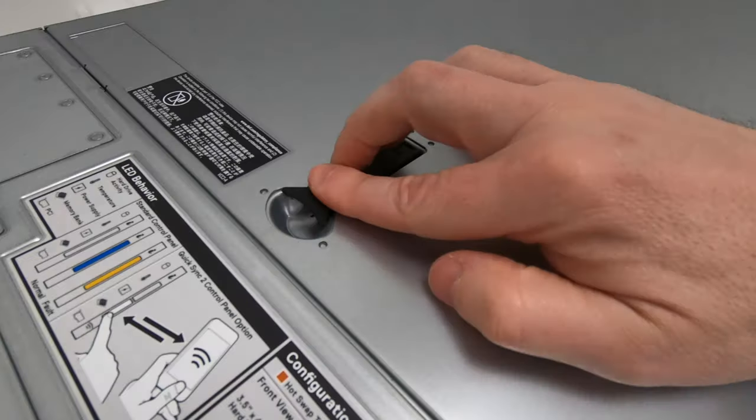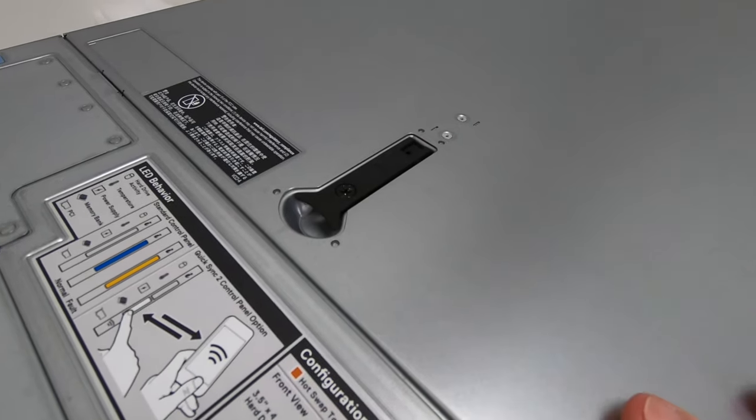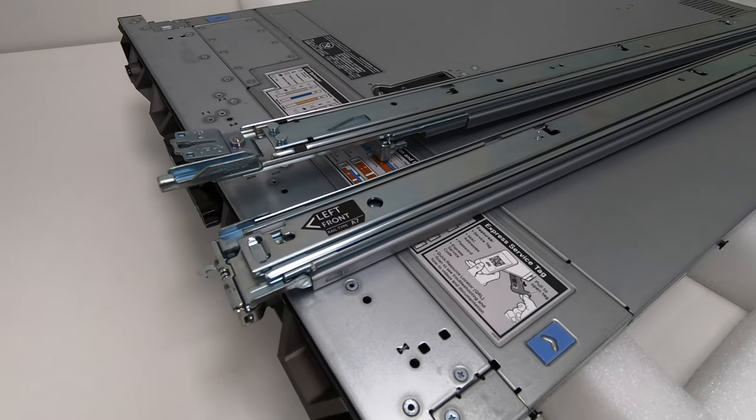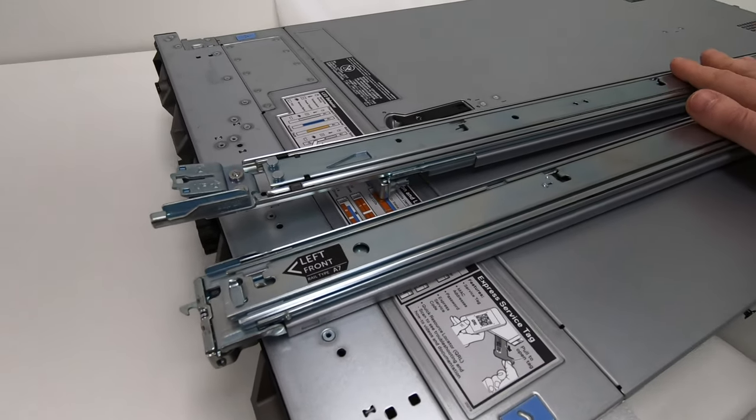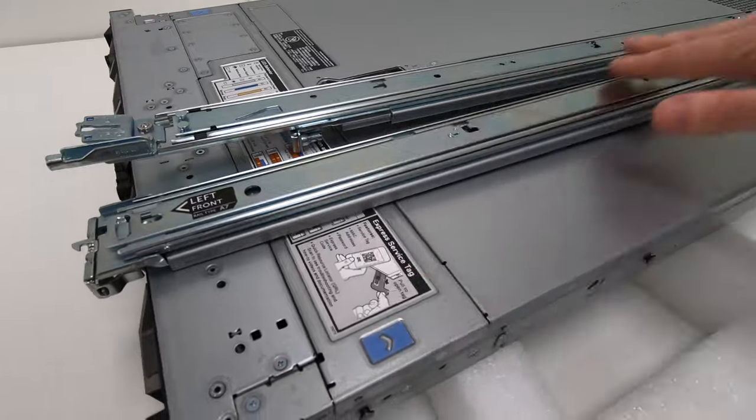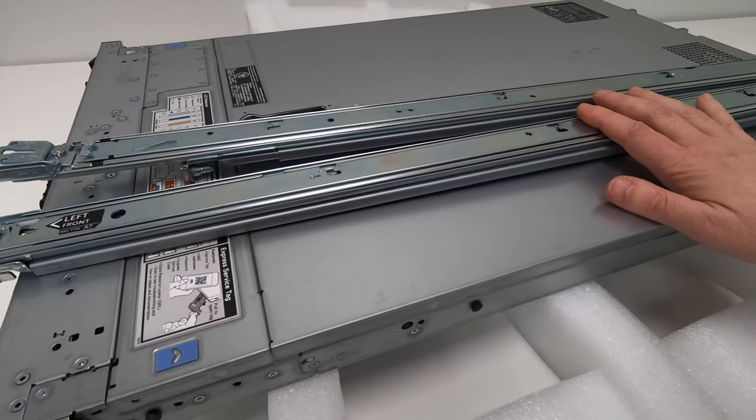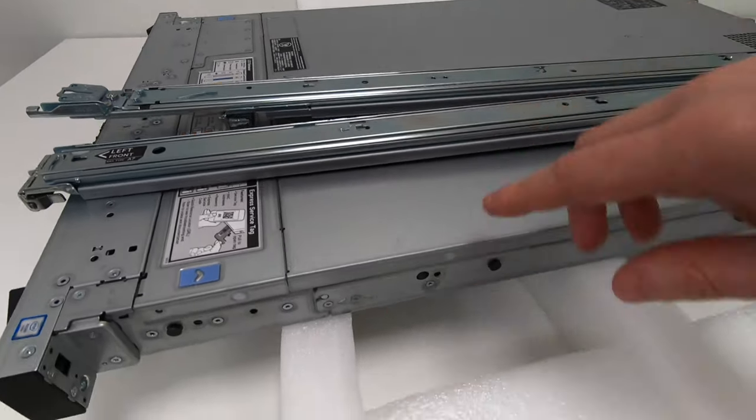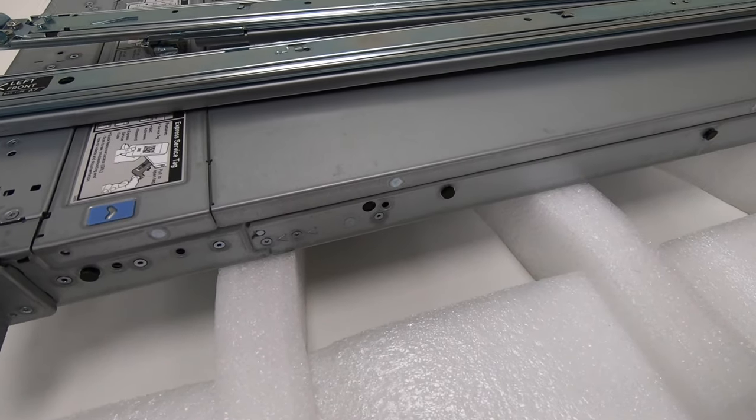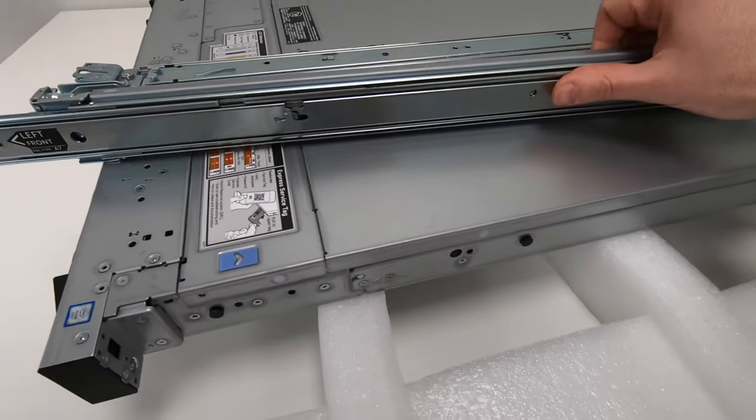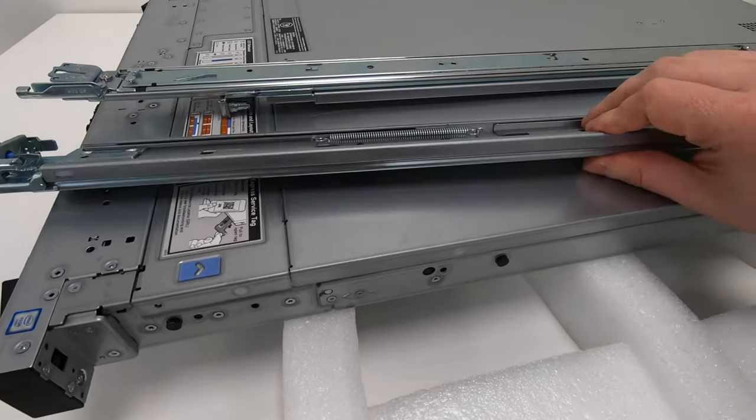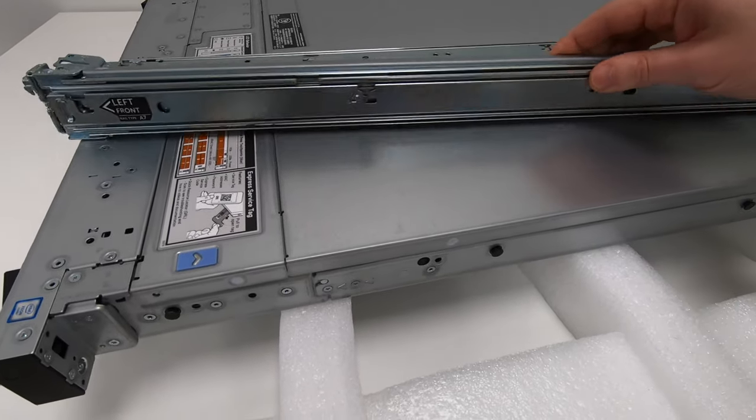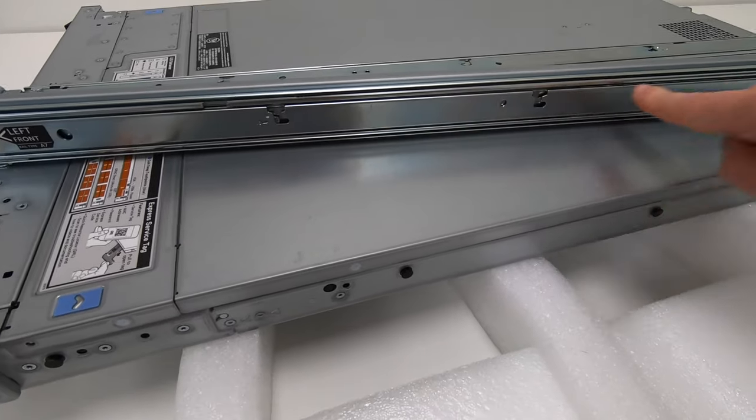The nice thing about the Dell EMC range of servers is that the rails are super easy to install. Essentially these rails are what's going to be connected into your server cabinet and also into the side of the server like this. The rail itself moves left and right, so you're going to connect one of these into your server cabinet, and then these little notches on the rails match up to the notches on the side of the server.